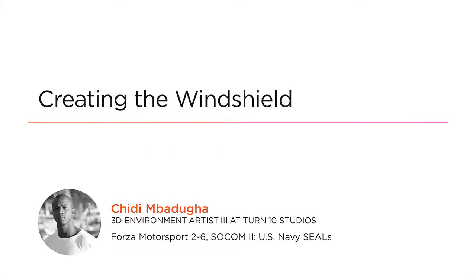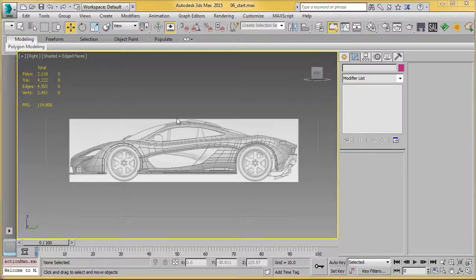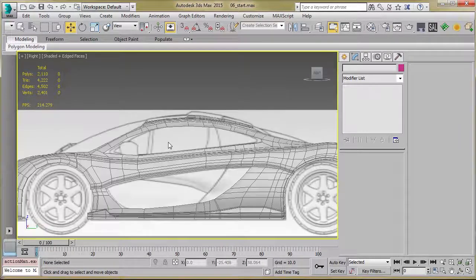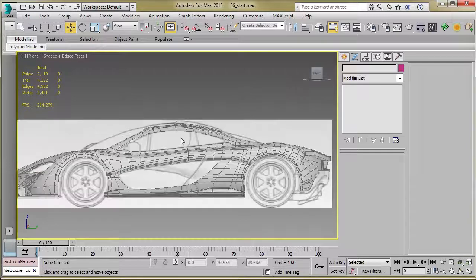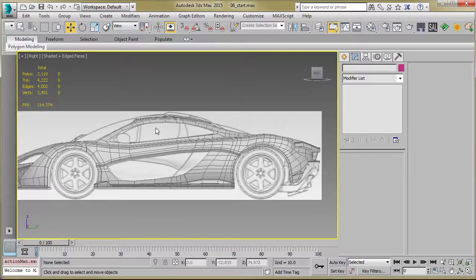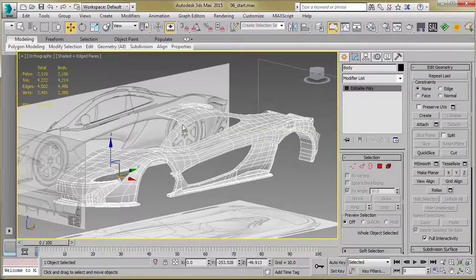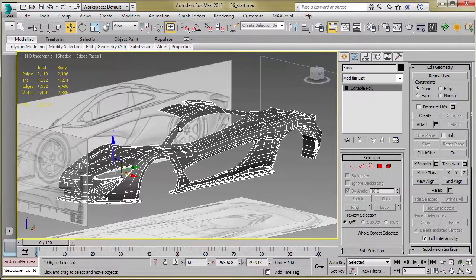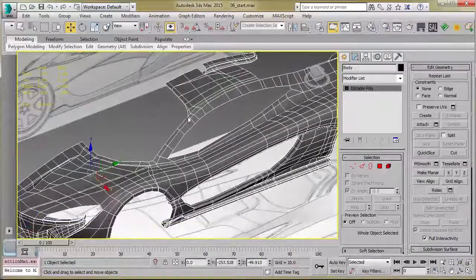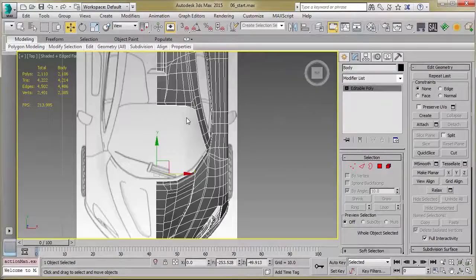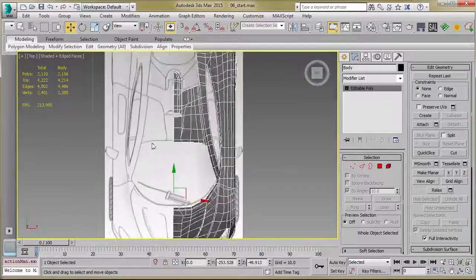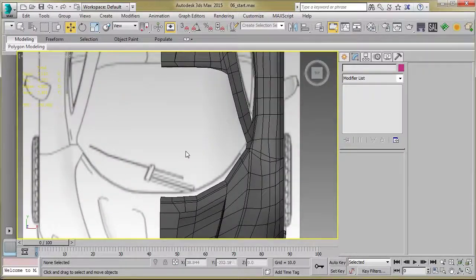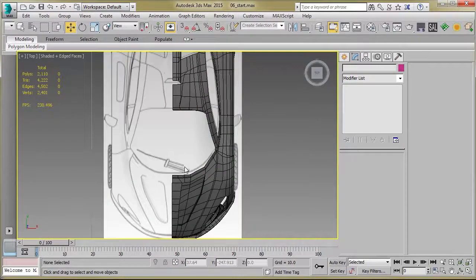Welcome back. In this lesson, we'll go ahead and model in the windshield. And the method that we're going to use, we can use that method to create the rest of the windows. I've got 3D Studio Max open here with the corresponding start file.